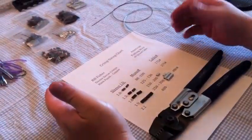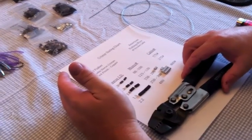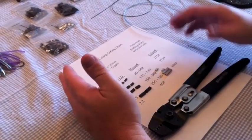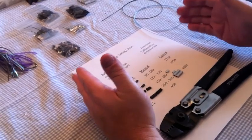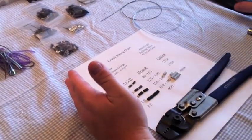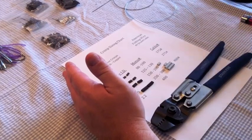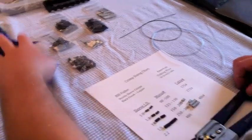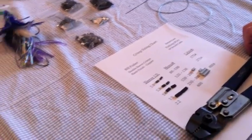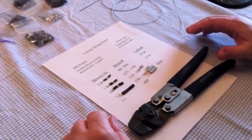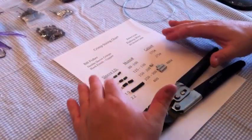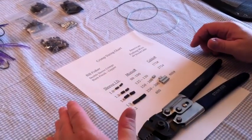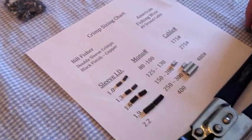The first thing you have to think about is what strength line are you going to be crimping. In my case, I use two different kinds of mono: 150 mono and 250 mono. And I use three kinds of cable: 49 strand cable at 175 pound, 275 pound, and 480 pound cable. All of them require a different crimp, and here's the little chart of the crimps with what they go with.